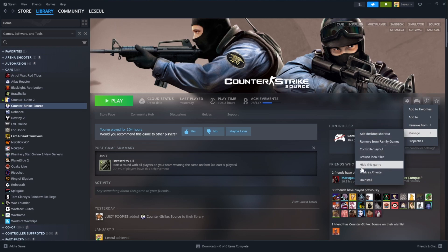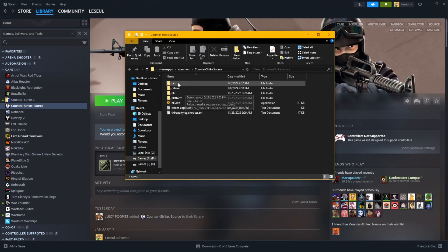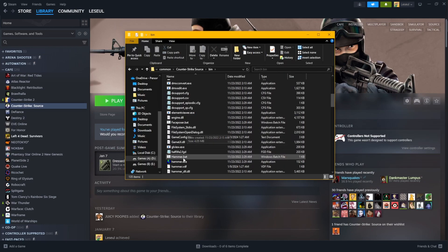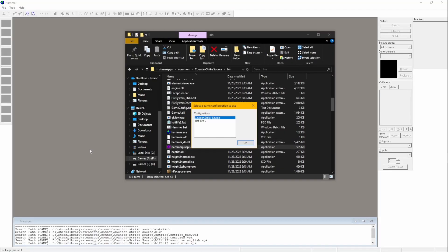To start off, we're going to go into Counter-Strike Source, into bin, and find hammer.exe. Sometimes, it'll ask you which configuration you want to use. Choose Counter-Strike Source.